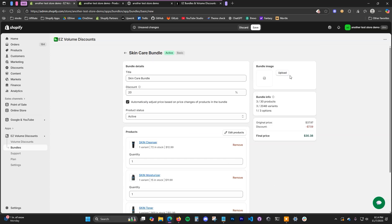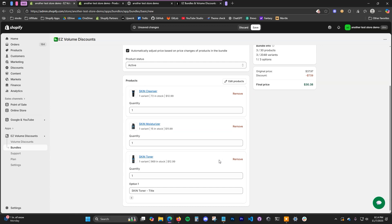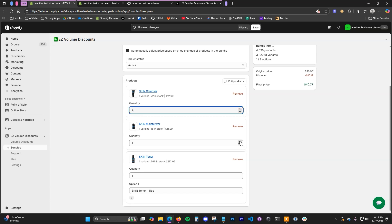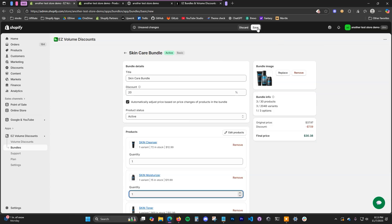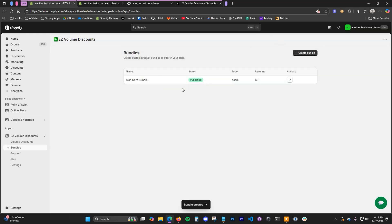The next thing you can do is add a bundle image by clicking upload — this will be the image for the bundle product in your store. You can also choose the quantity of each product in the bundle. In this case I'm going to keep all of them at one, but you could set it to two of each if you wanted. Once you've done that, click save and the bundle has been created.